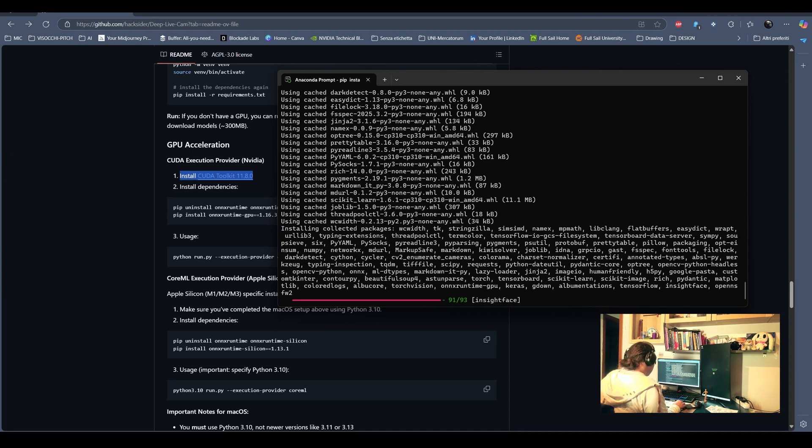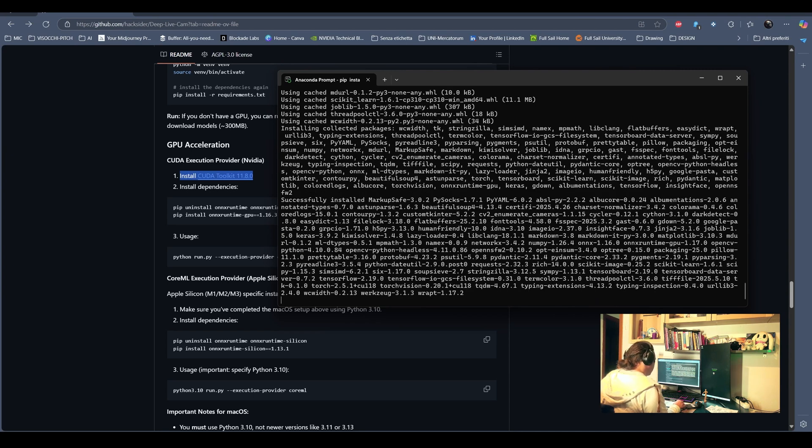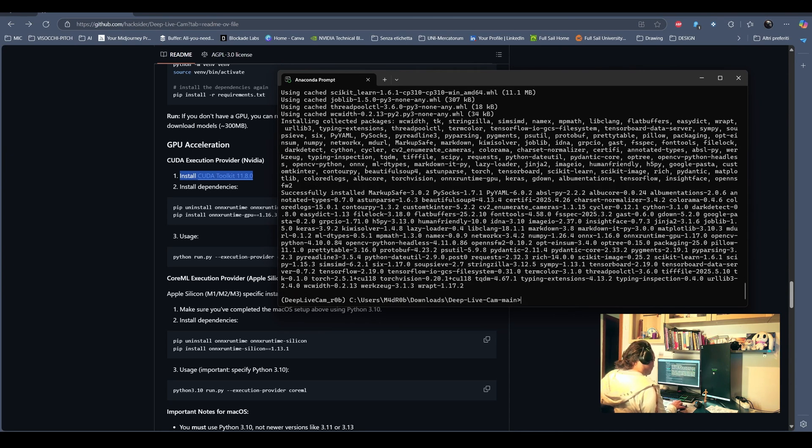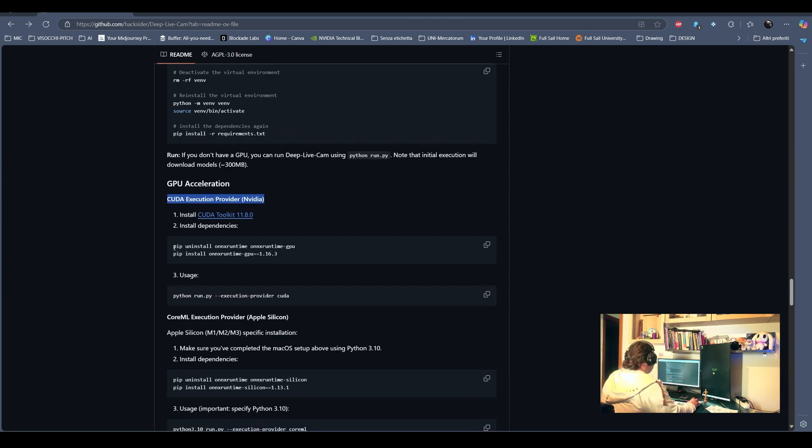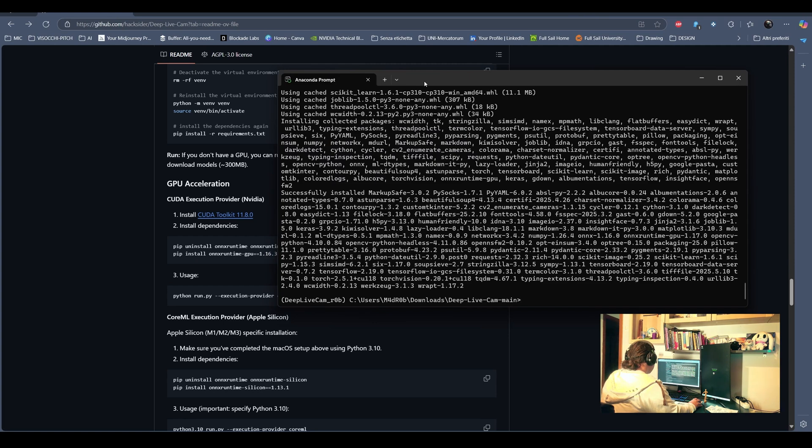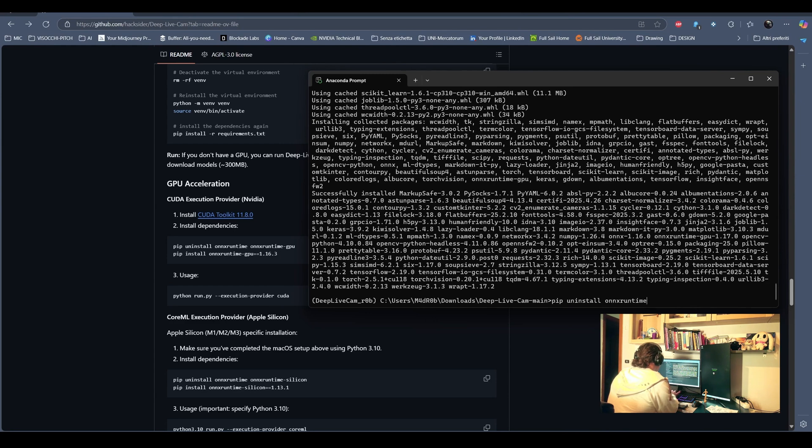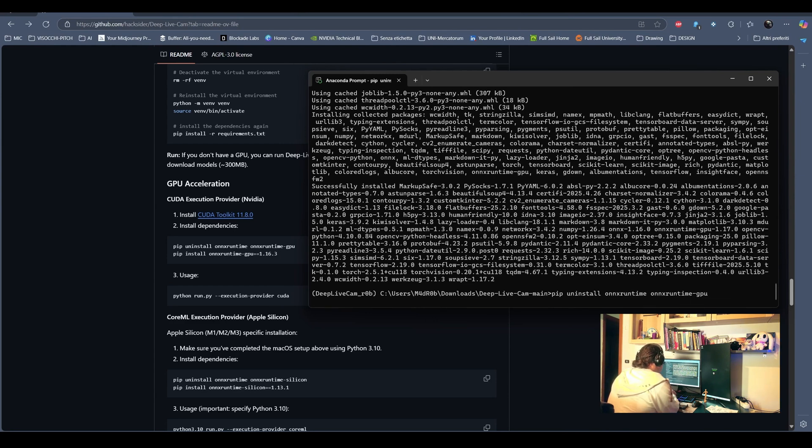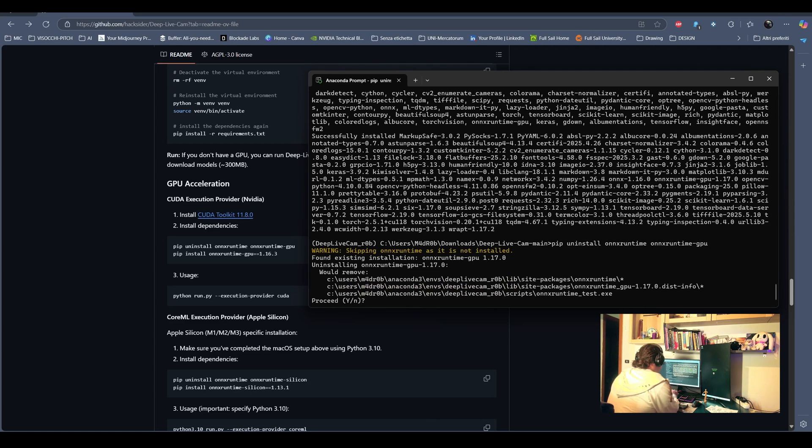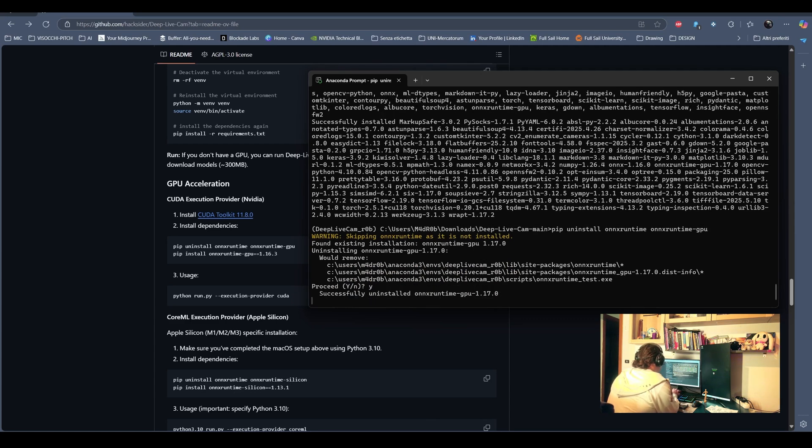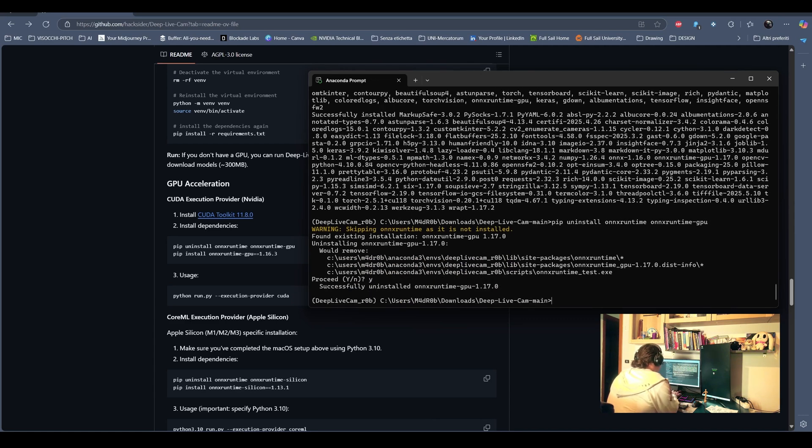And then we need to install all the requirements for the project. Once the requirements are installed, we need to, if we have installed the CUDA Toolkit, we need to do this bit. So, uninstall one package, a version, and install a specific version, because probably there is some specific dependency the current version of the software runs on.